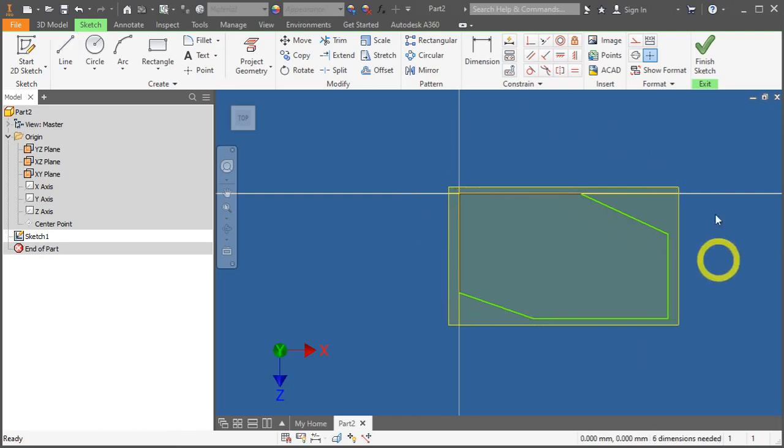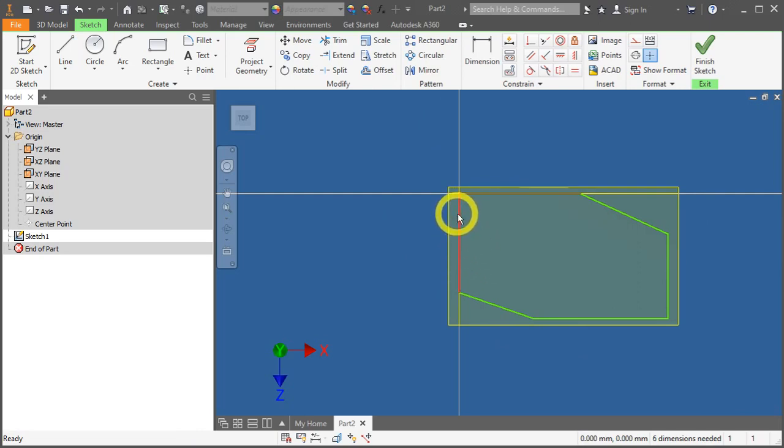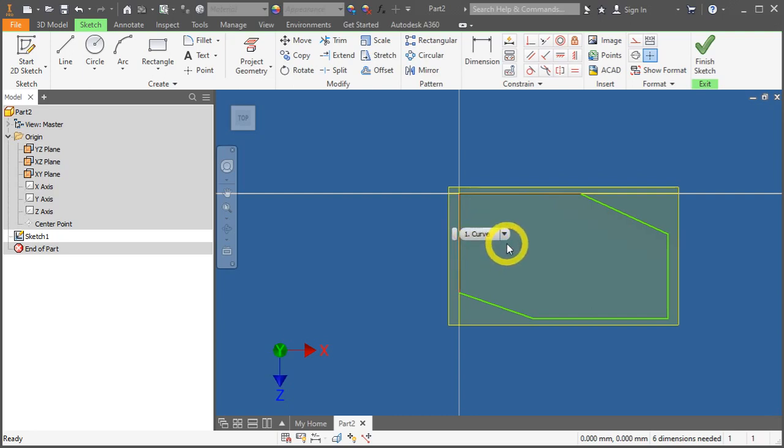So, the beauty about it is you just need to roughly sketch the shape of your design. You do not need to have the exact dimensions on the first try.